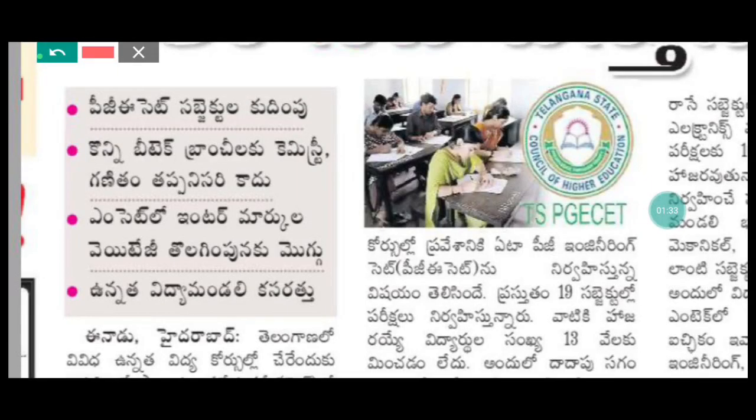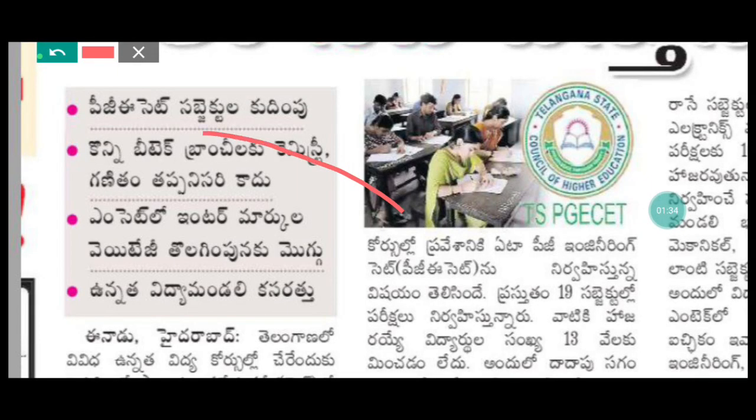We will be looking at the meeting and we will be discussing this. The MSAT is going to be in the inter-mark. We will see it here. The education is the same as the Telangana. The AP is also going to go to the AP.